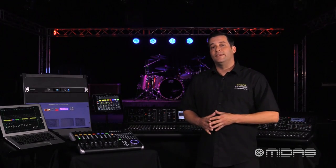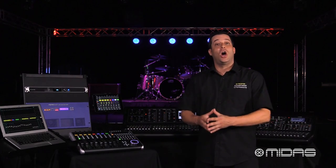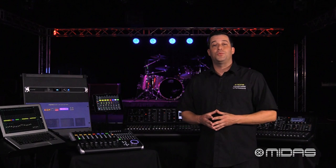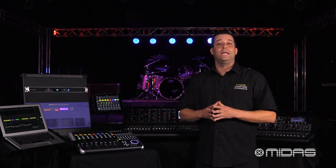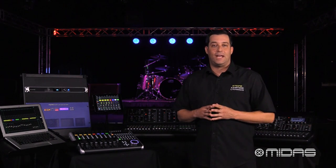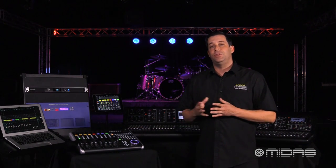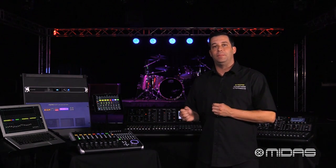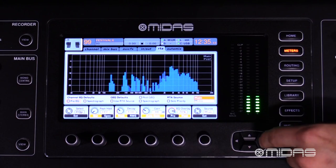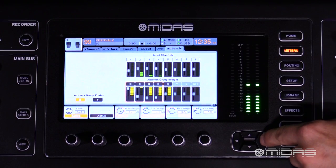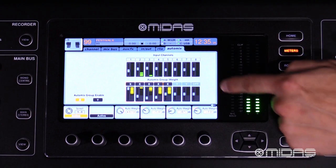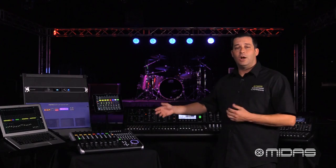The first new feature we're really excited about is auto mix. That's right, we've brought in Dugan-style auto mixing to the M32 family of digital consoles, and you can find it on a new tab called auto mix right here on your meters page.